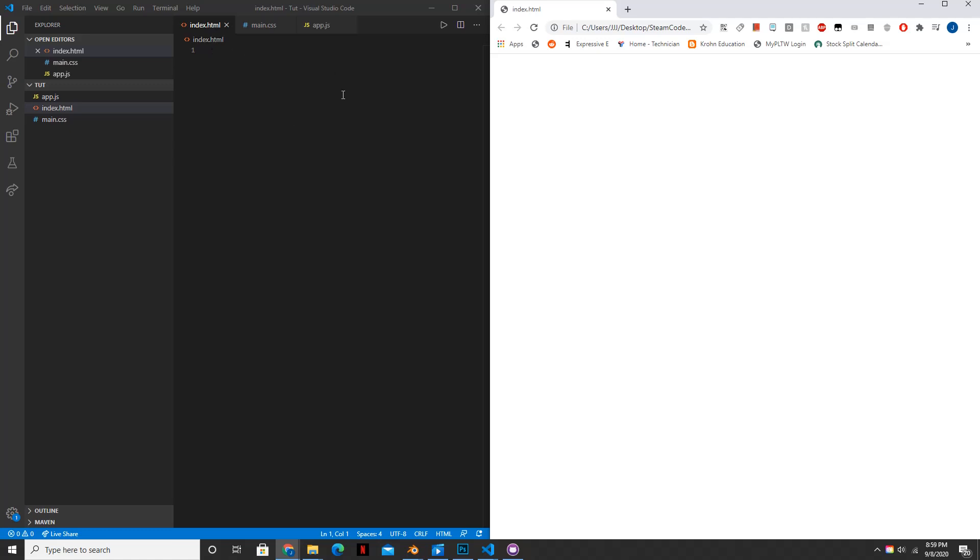Hello everyone, welcome to Steam Code. Today I'll be showing you how to make a game of Sudoku in HTML. This is a multi-part series, so in this first part I'll just be creating the grid. So let's get started.